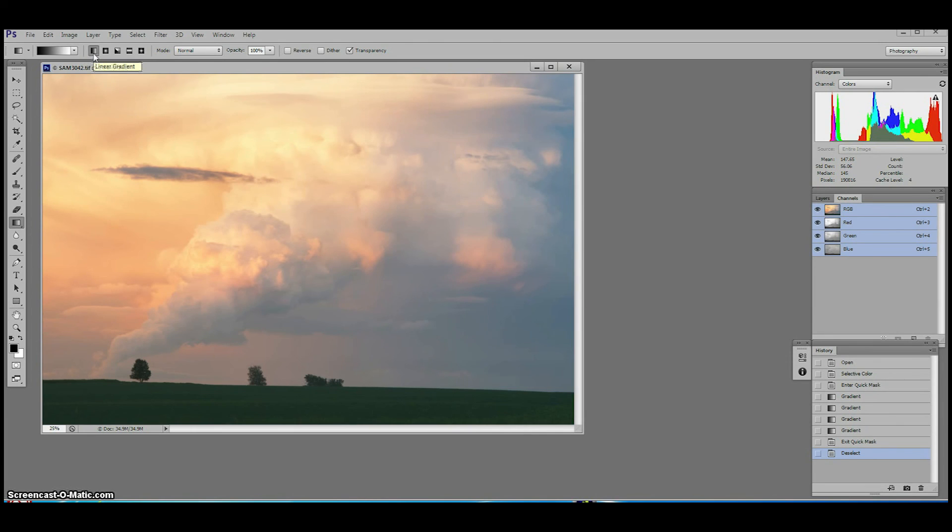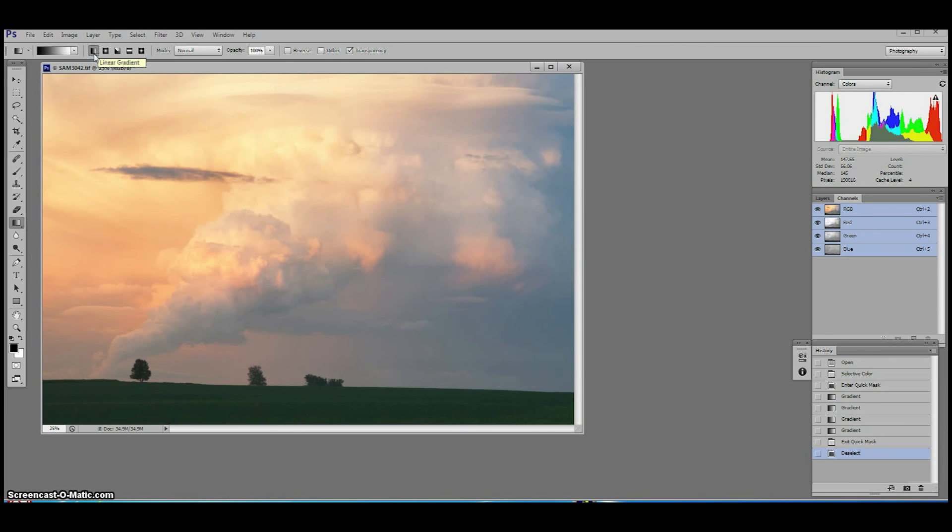Sometimes we use the radial gradient which we describe in our seven quick and dirty processing shortcuts ebook but we find the linear gradient is the most useful for darkening skies in landscape photography.